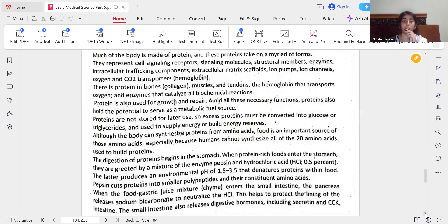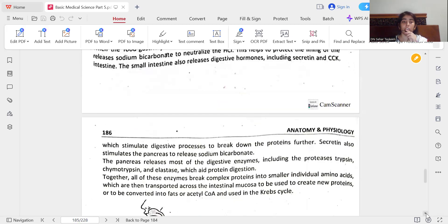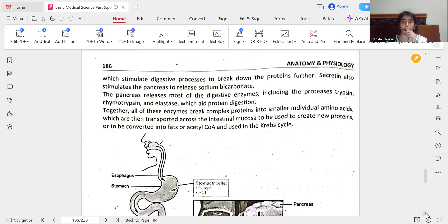Pepsin cuts proteins into smaller polypeptides and their constituent amino acids. When the gastric juice mixture — chyme — enters the small intestine, the pancreas releases sodium bicarbonate to neutralize the HCl, helping to protect the lining of the intestine. The small intestine also releases digestive hormones including secretin and CCK, which stimulate digestive processes to break down proteins. Secretin also stimulates the pancreas to release sodium bicarbonate.